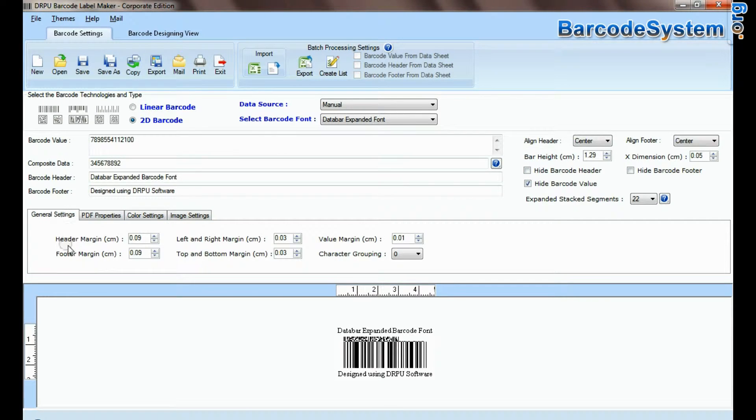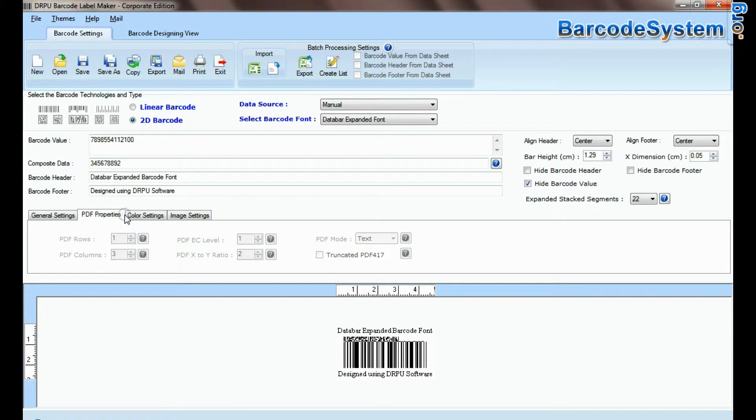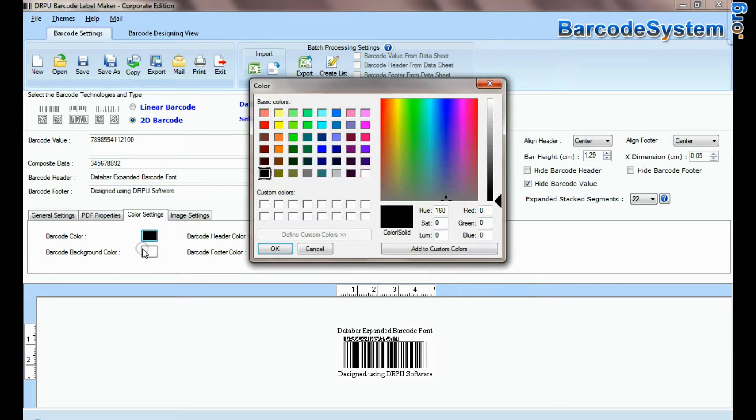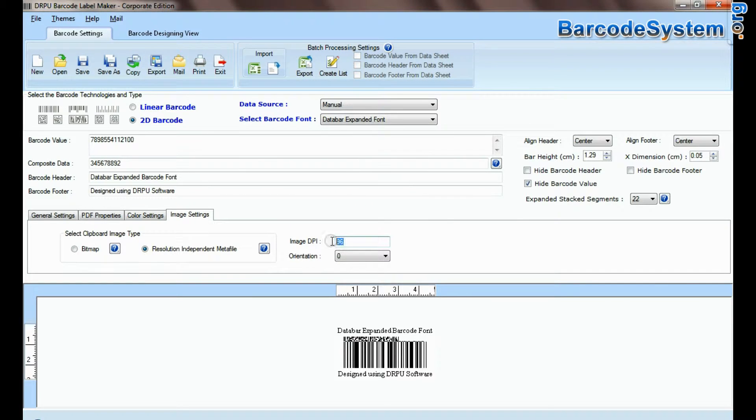Here you can see settings options. You can set your barcode according to your requirements.